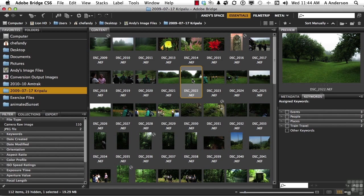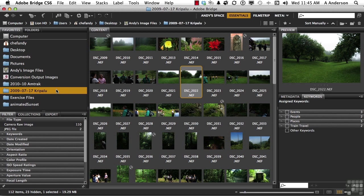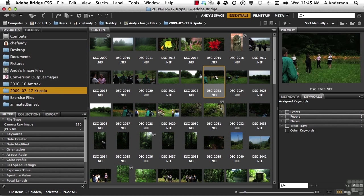Let's take a look at some other things you can do to images here. For example, I've got a folder called Kripalu, which is a beautiful place in Western Massachusetts. It's like a retreat, and I sometimes do walking photographic tours up there. They're really fun because the area is just so beautiful.